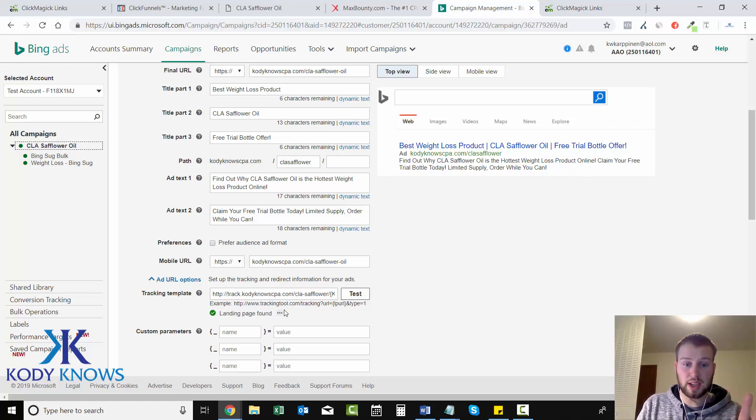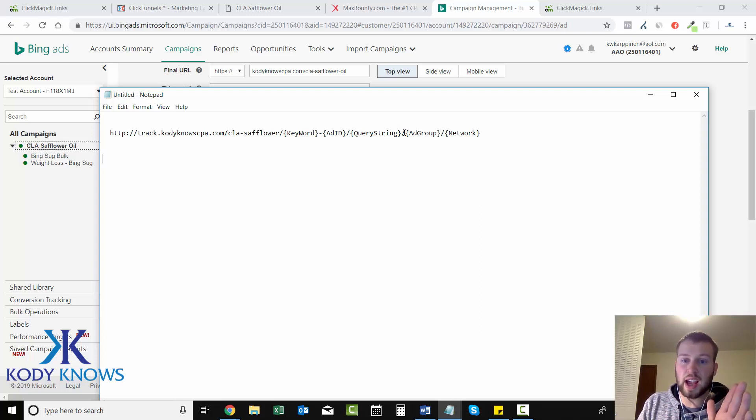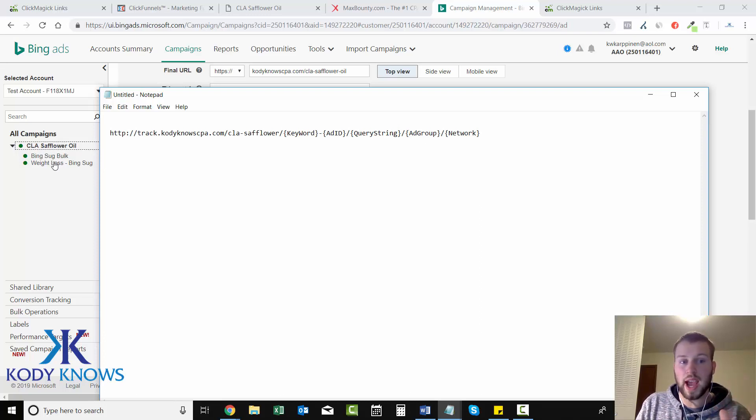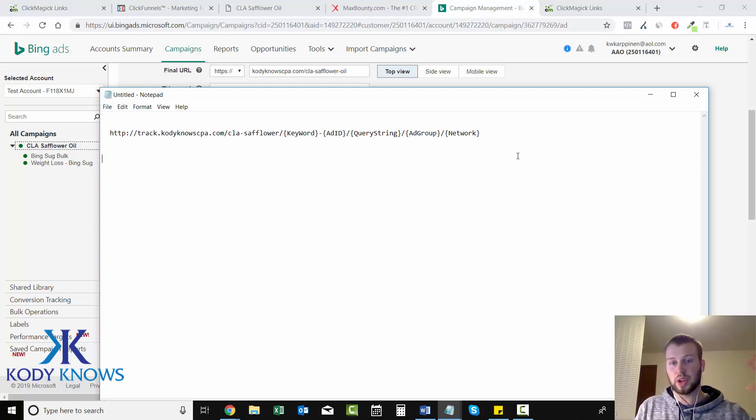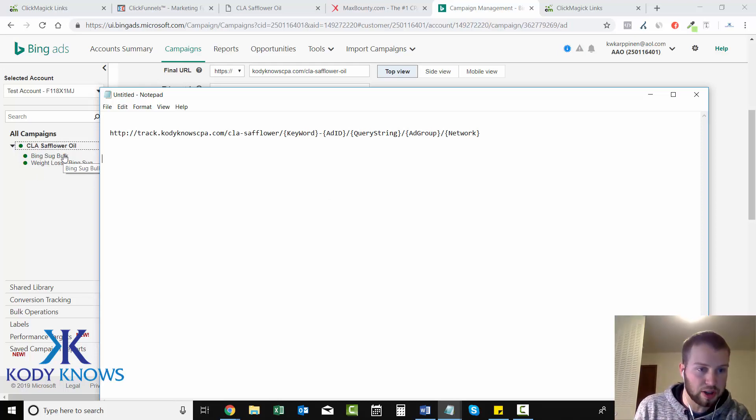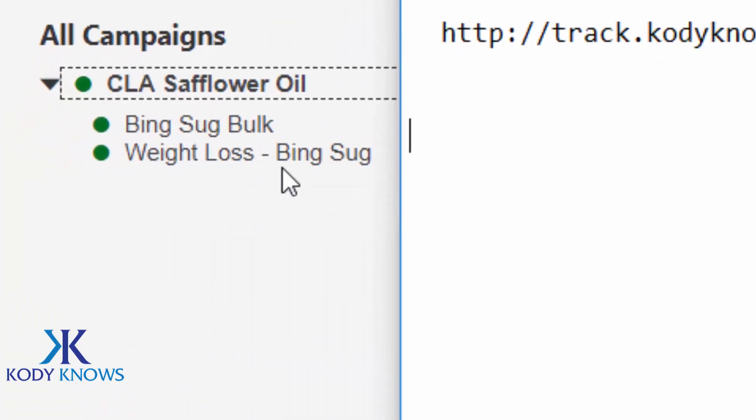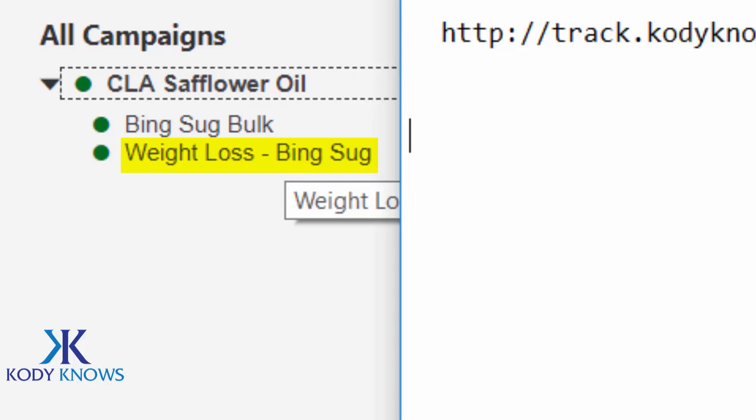One thing to keep in mind is I've had troubles with this. When I would create ad groups years ago, I would have parentheses in my ad group title. So this says over here, it says - I'll zoom in - weight loss, parentheses Bing suggested, and parentheses. If you have parentheses in there, that'll mess up the tracking link.